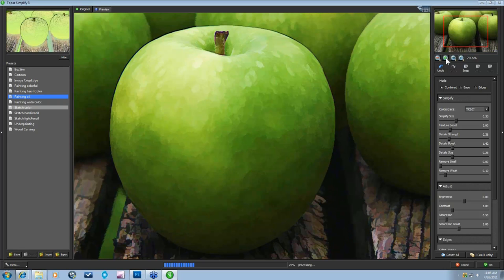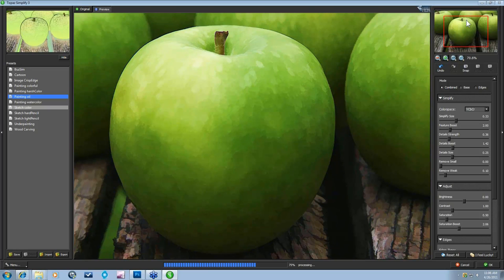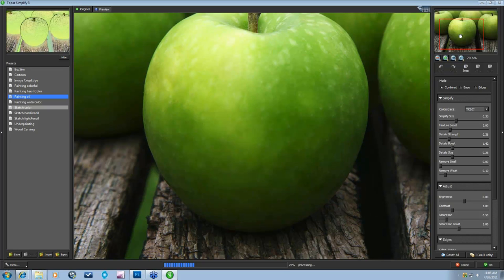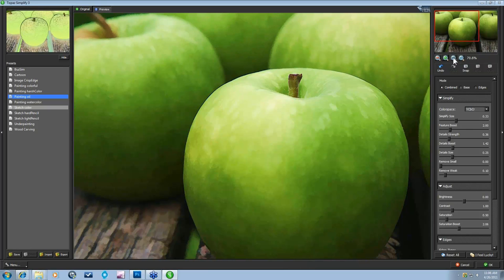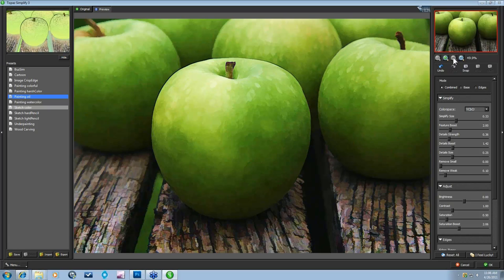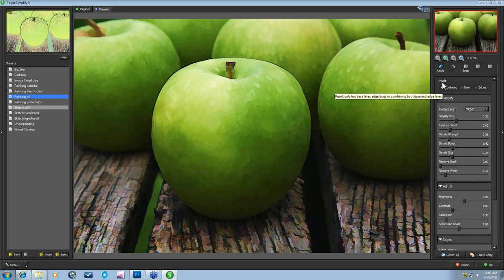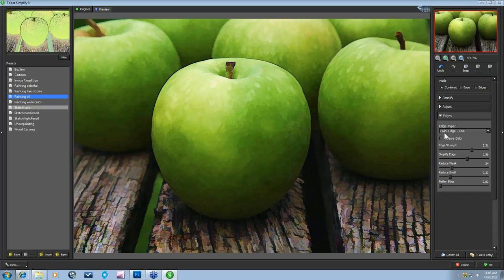Over here on the right you have a preview window showing exactly what you're looking at in the Large Preview. You have Zoom buttons to zoom in on certain areas, and you can move the image around with this little red box. You have Zoom out, Zoom in, Fit — which fits the image into the Preview window — and 1-to-1, which is 100% of the image. You also have Undo and Redo buttons, your Snap button, which I'll show you in a bit.